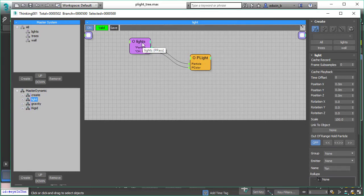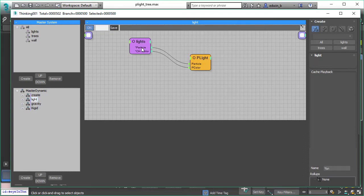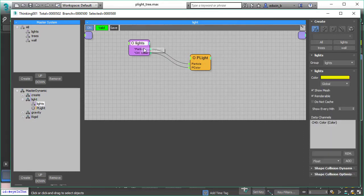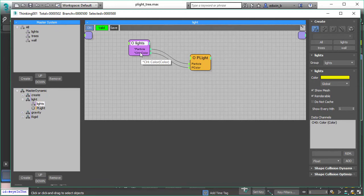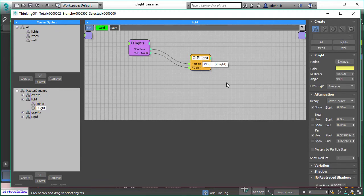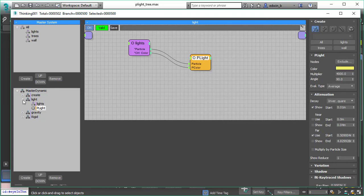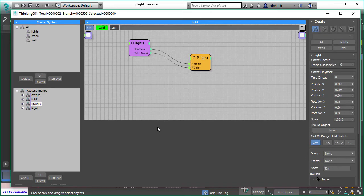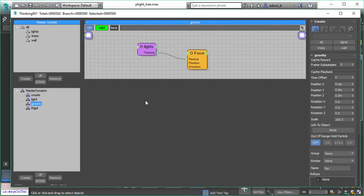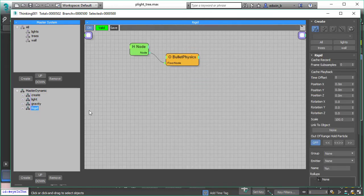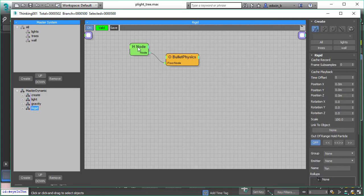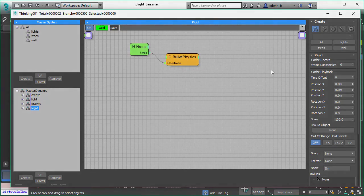So that's the basic setup we have here where we create this random color and store it. The next setup is pretty straightforward as well. We have the light particles, we pick the color we just stored in the previous dynamic set, and we use that color as our light color. That's pretty much everything we need to do.